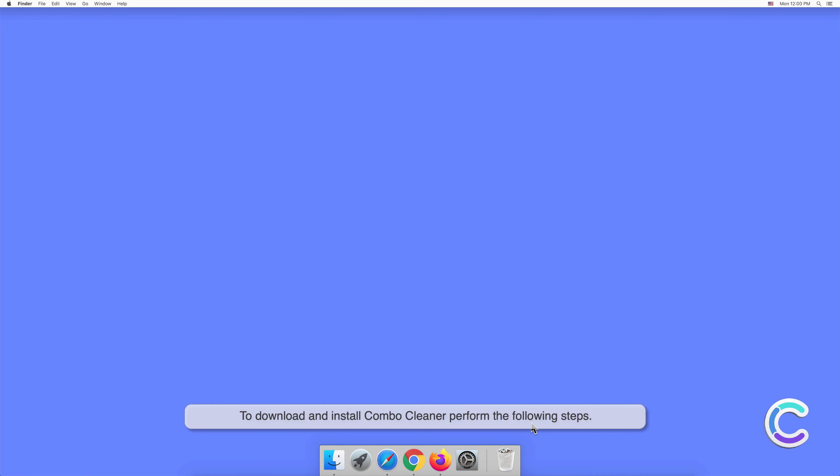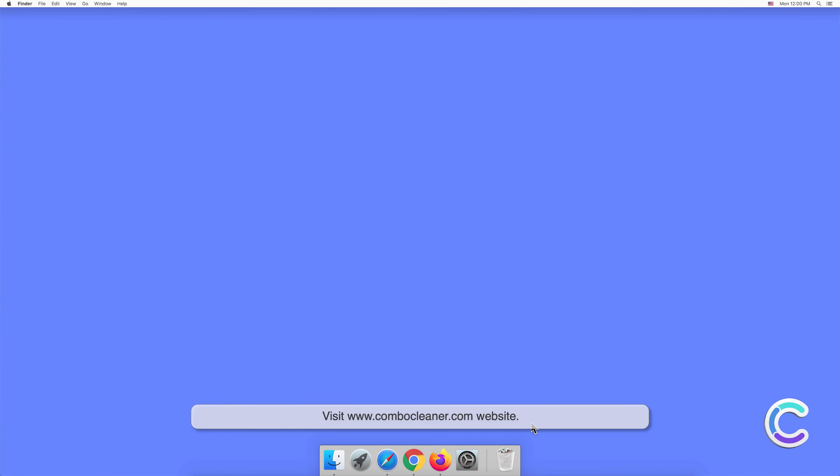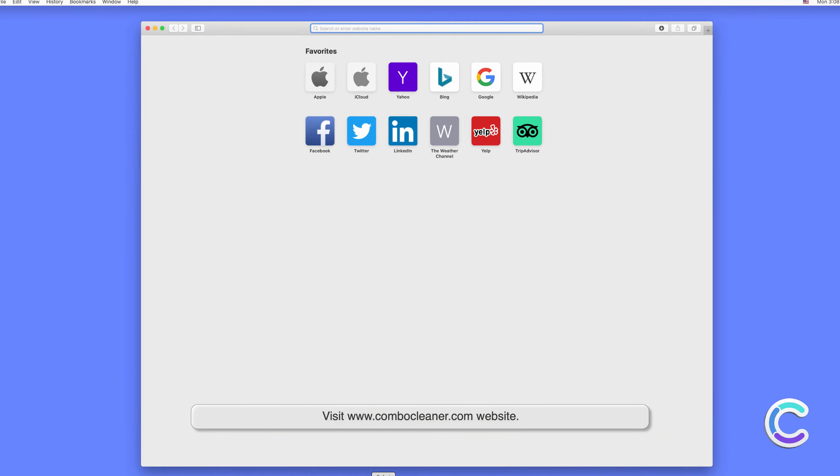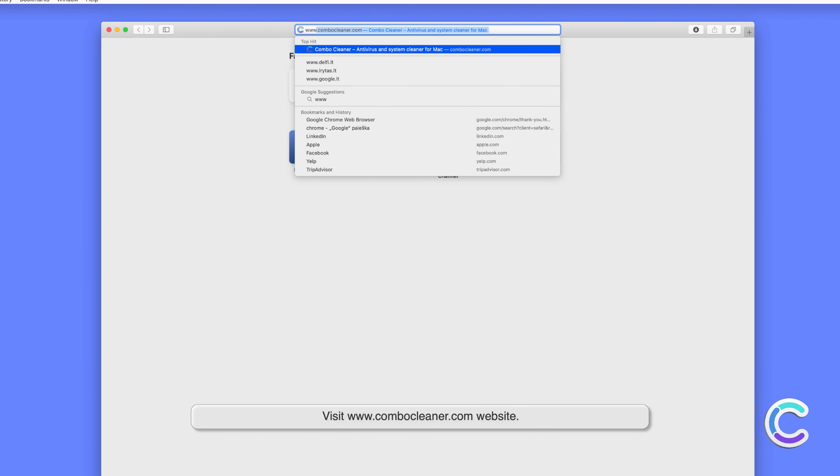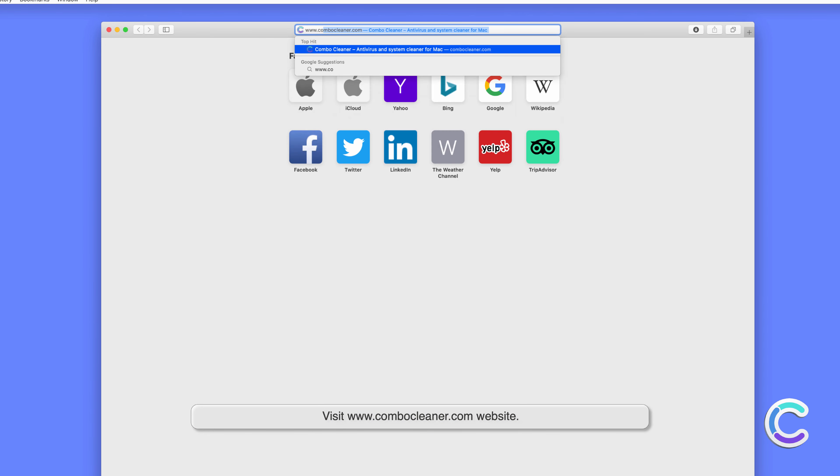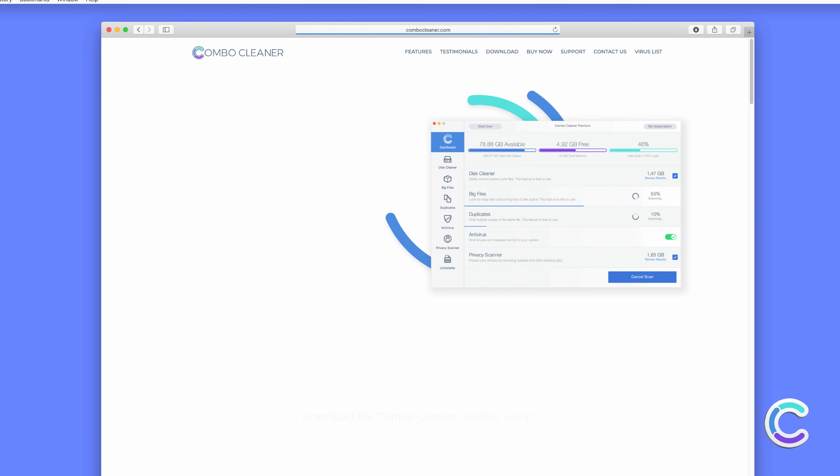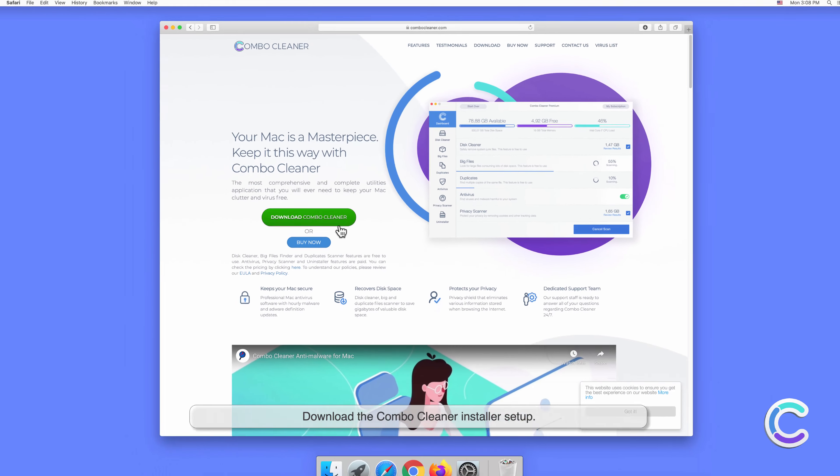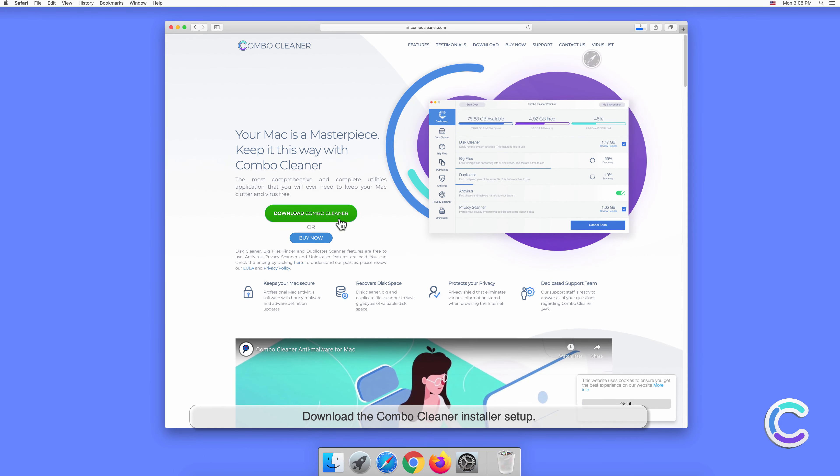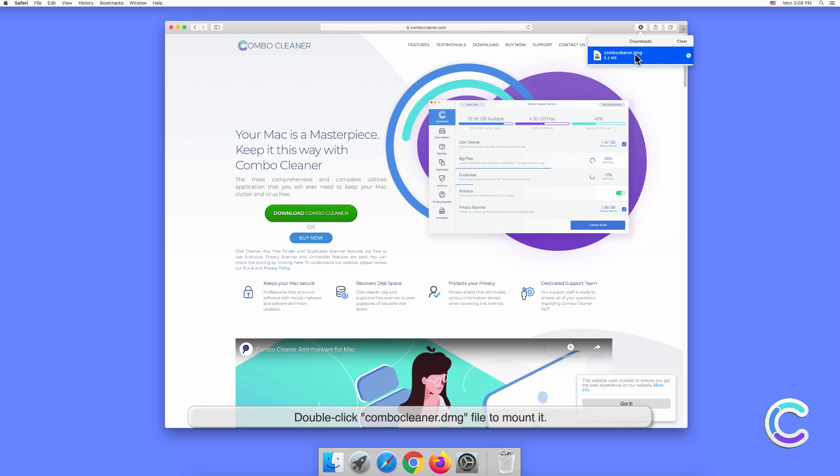To download and install Combo Cleaner, perform the following steps. Visit ComboeCleaner.com website. Download the Combo Cleaner installer setup. Double-click ComboeCleaner.dmg file to mount it.